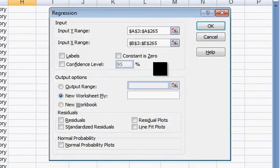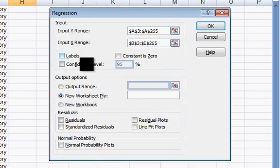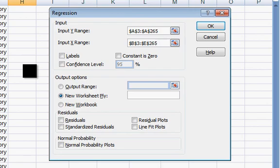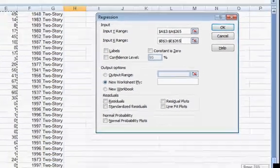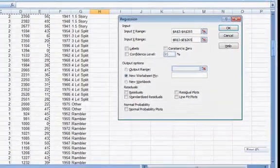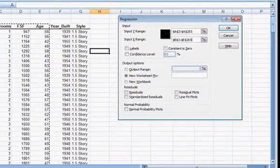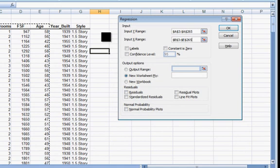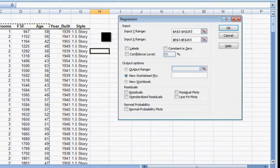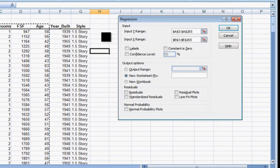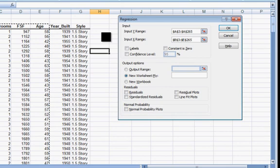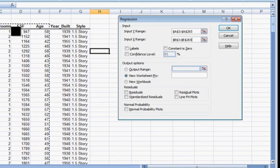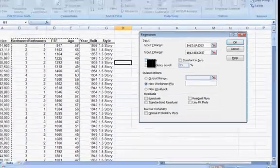But also you should say to yourself, that doesn't seem like enough. There ought to be other variables that predict selling price. Location for one is what everyone says. Condition of the home. So many other variables than just these four. And as you'll see, that means this model that we're going to create is really quite inadequate. By the way, since I highlighted the names at the top, I'm going to click on this box for labels.